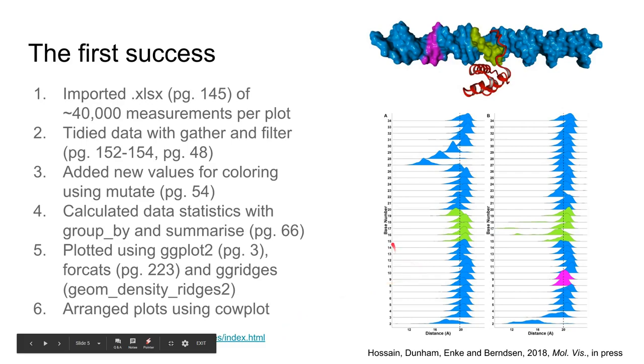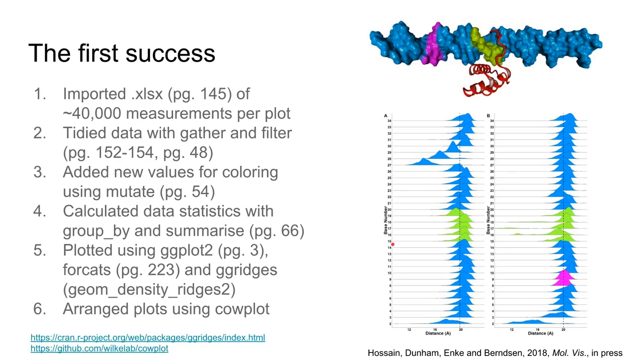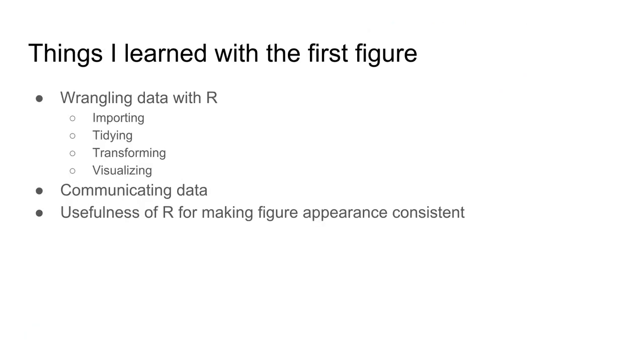This was an exciting figure for me. Sure it took about a month to make and learn everything. But overall it was a good experience and I learned a lot making this figure.